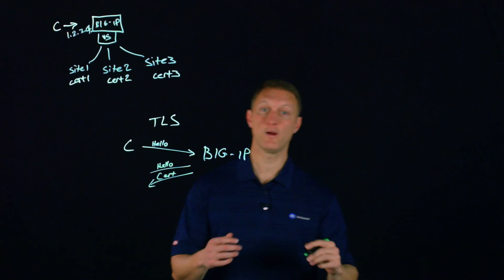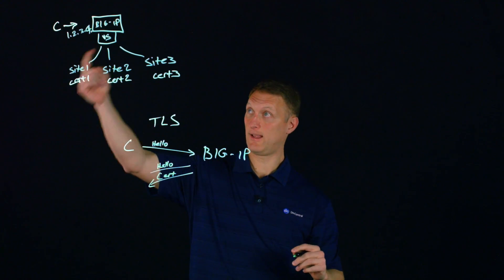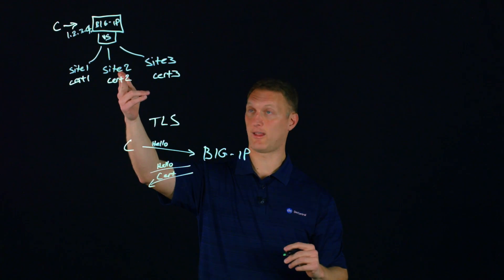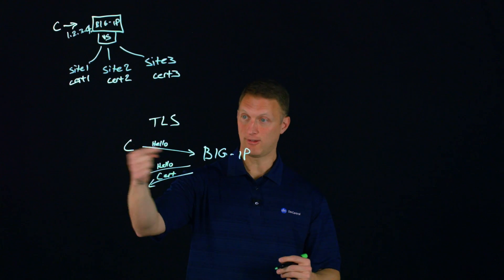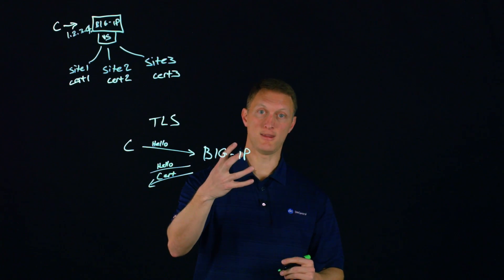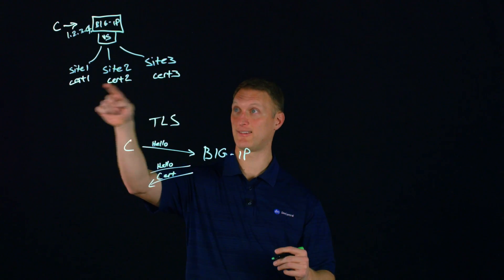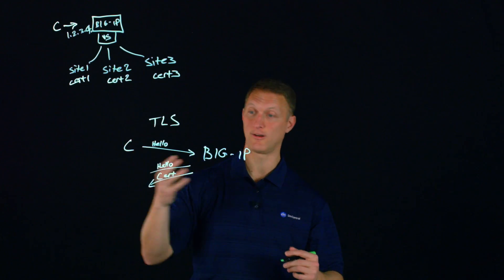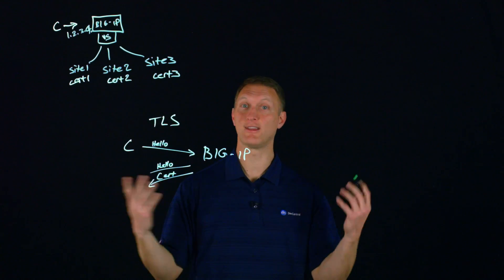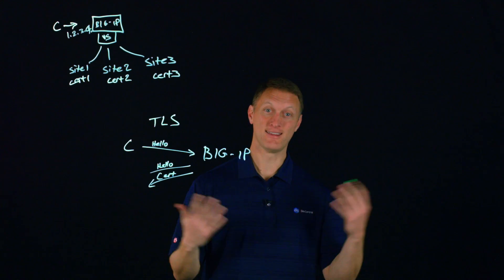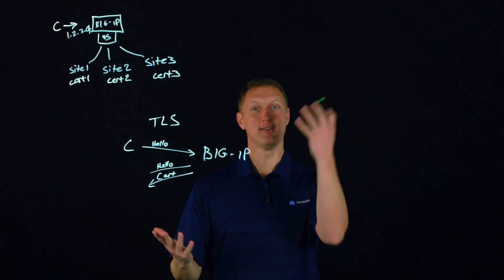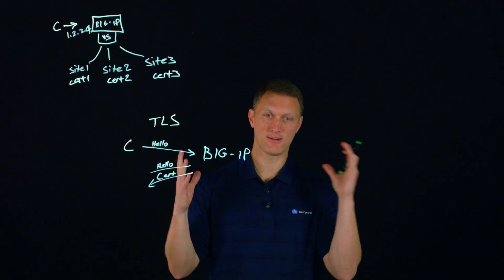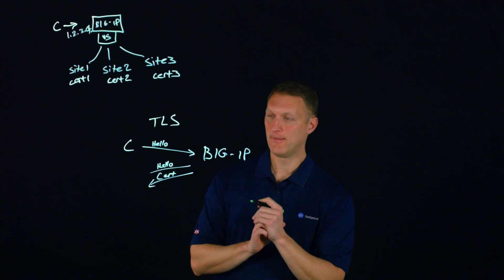And so the question is, if I'm a client coming in and I need to go, let's say I need to go to site number two and I'm sending the hello message to the big IP. Then the question is the big IP, if it's got three different certs on that one IP address on that one virtual server, how does it know which of the three certificates to send? And the answer is it had no idea prior to this server name indication. So let's talk a little bit more about that.